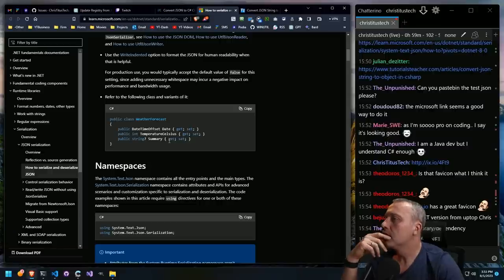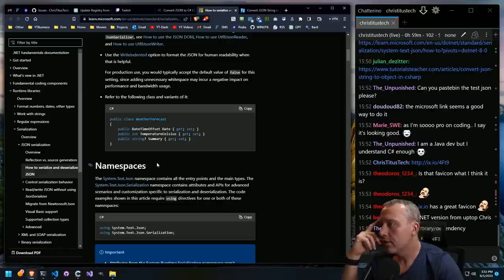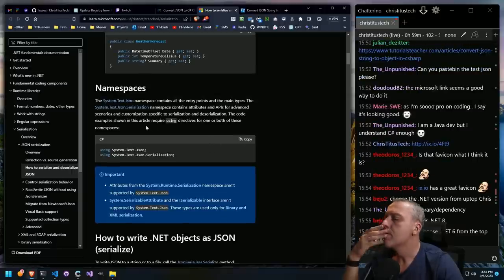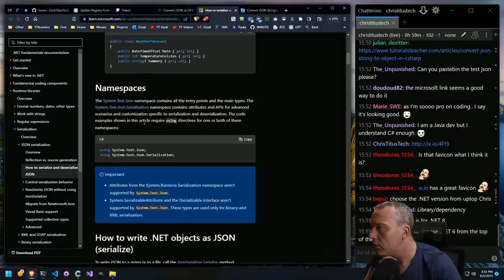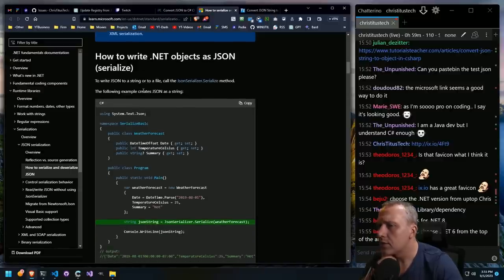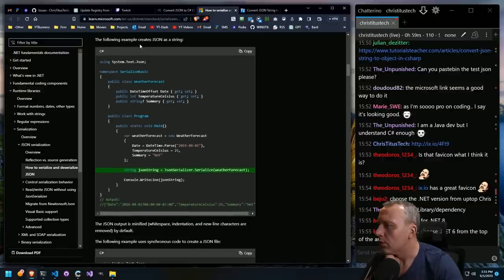Public int GetCelsius — it's a string, comma, variants of it, namespaces. So we are very, very close. How to write .NET objects as JSON, serialize. The following example creates JSON as a string. We have the weather forecast — we're only having one library dependency. We're pulling the public class WeatherForecast.